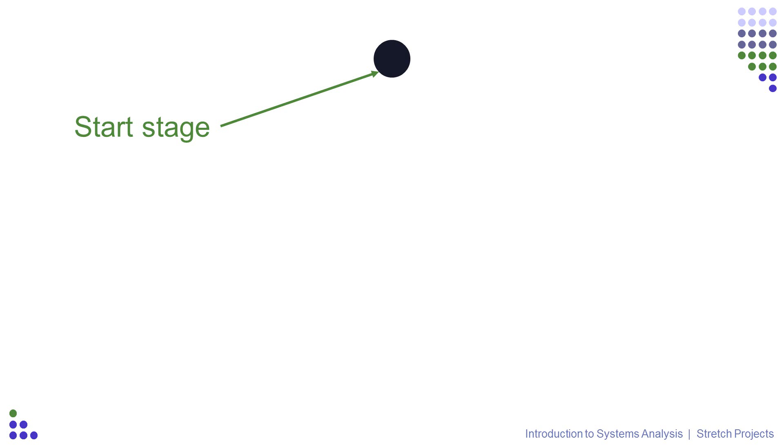When you have a completed use case description, you pretty much have the blueprints for your activity diagram. You know where your start stage is and you know what your end goal is, so let's have a look at how we go about creating the activity diagram that we've been working towards.